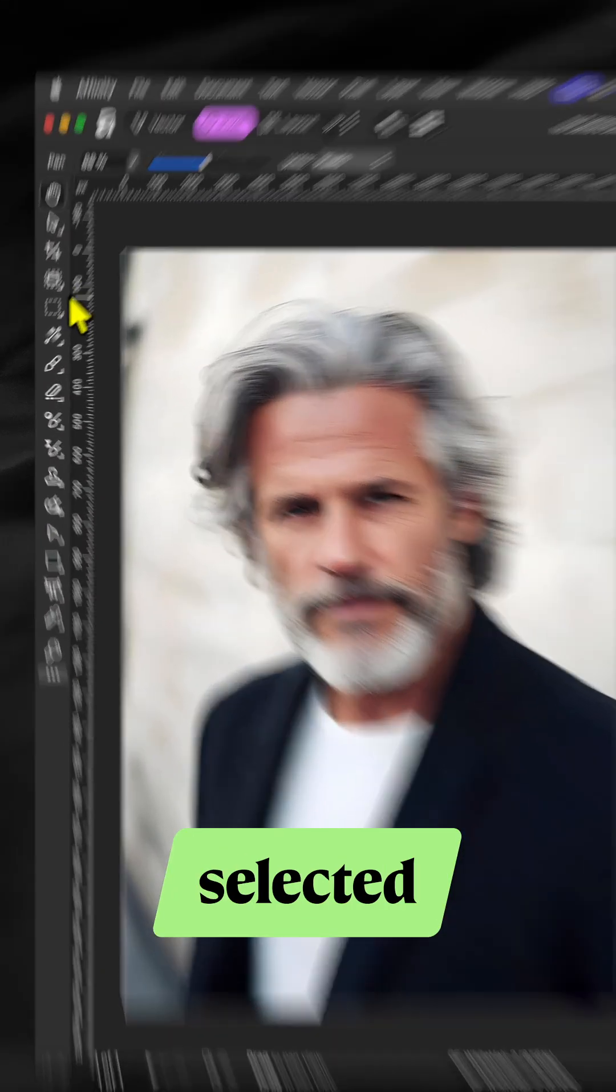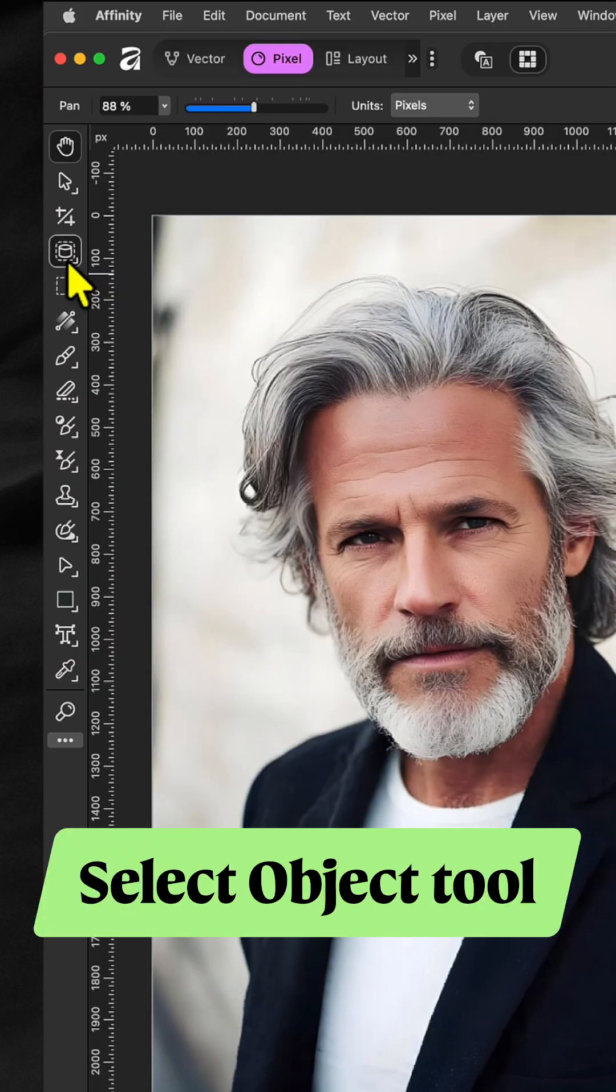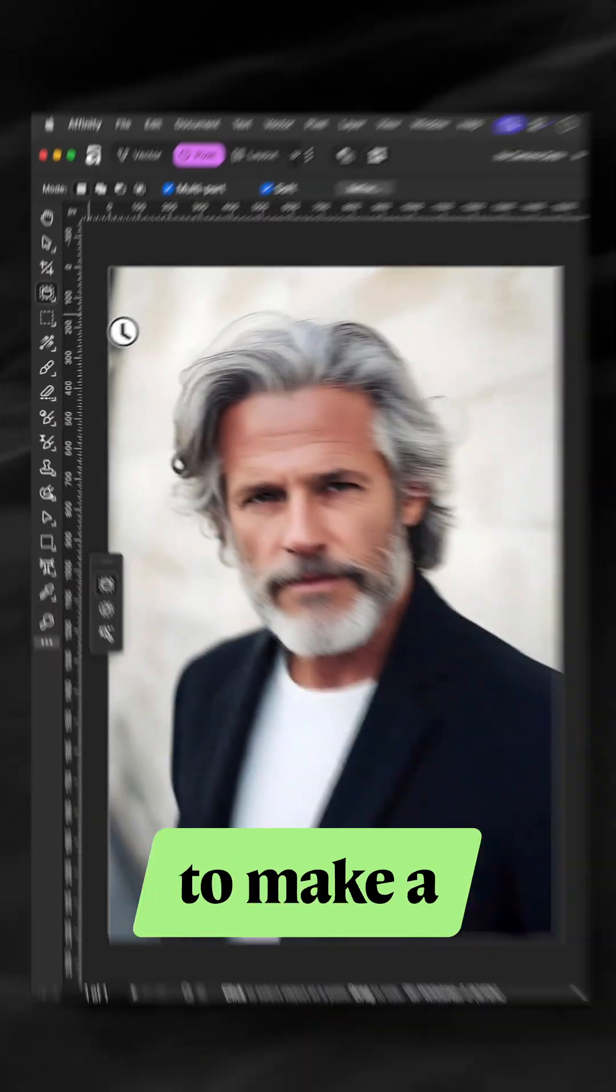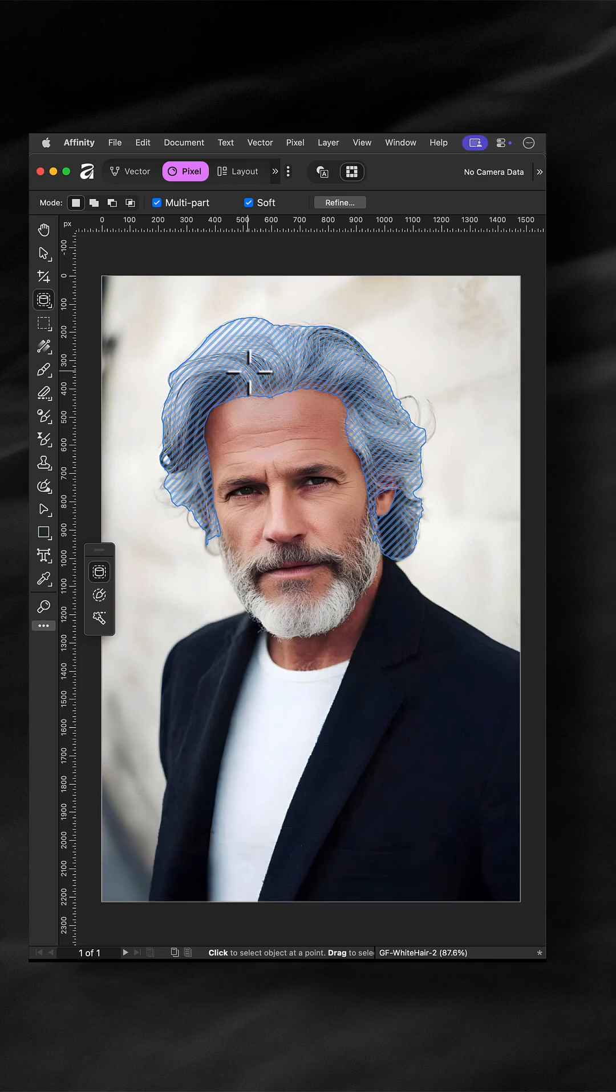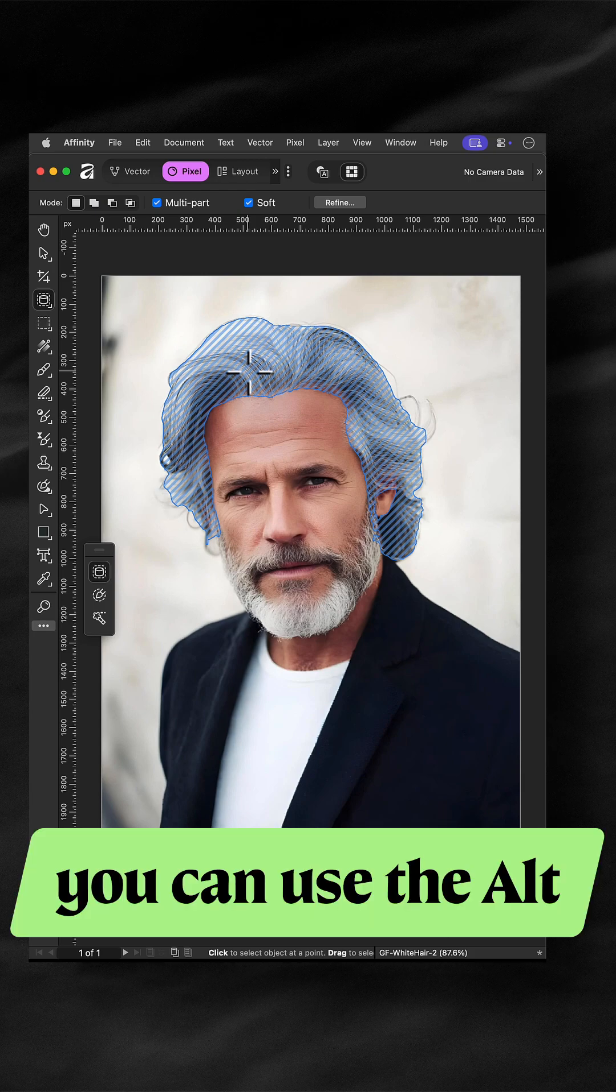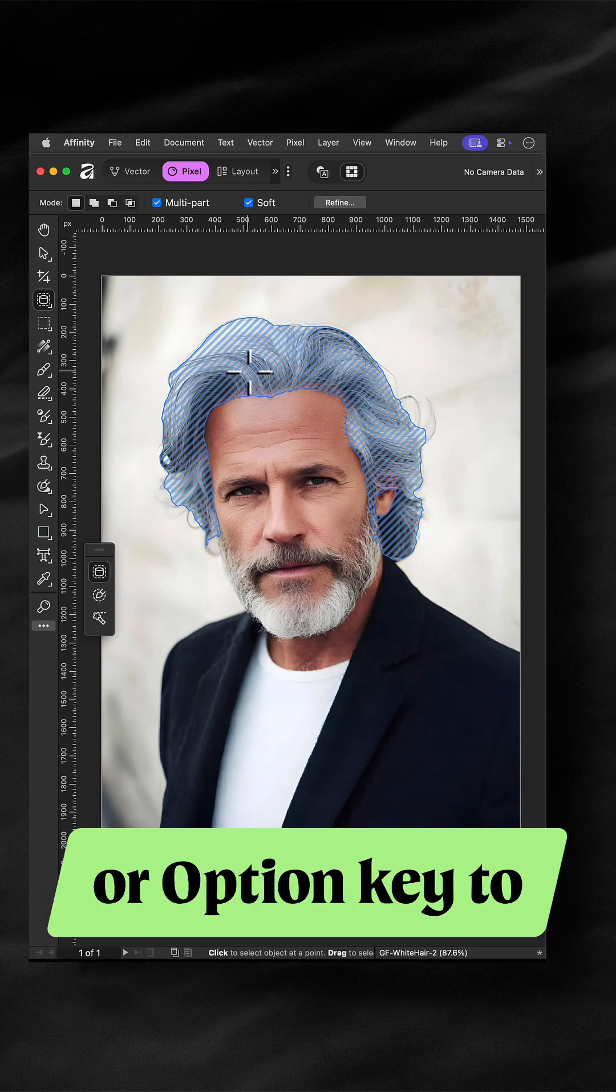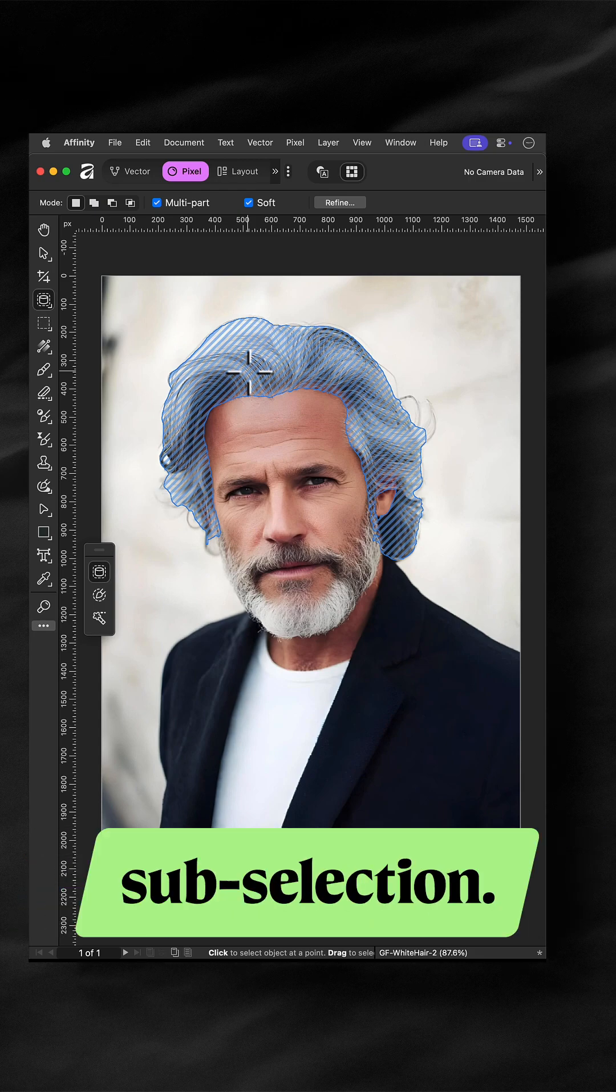With the duplicate layer selected, use the Select Object tool to make a selection of the hair. Quick tip: you can use the Alt or Option key to make a sub-selection.